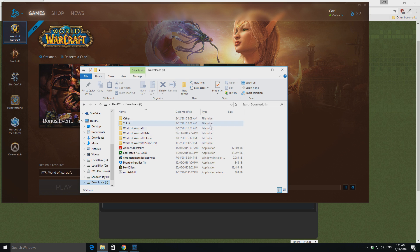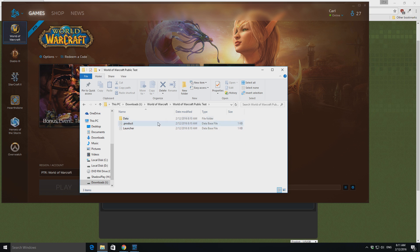So, this was going into World of Warcraft public test here. So, it just starts to download all the base files.